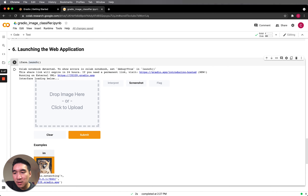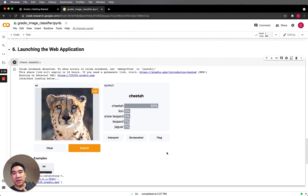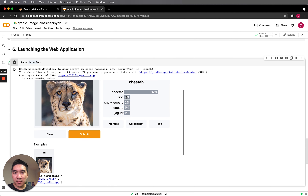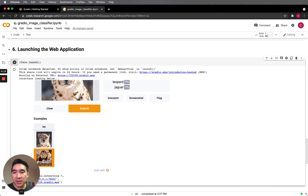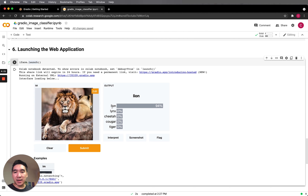Let's click on the example image of a cheetah, then click submit. We see the cheetah with the prediction labels: cheetah has a predicted probability of 82%, number two is lion, and number three is leopard. They're related, but the highest probability is cheetah. How about the image of a lion? Let's click submit — we get 94% for the lion.